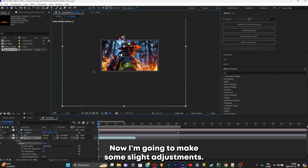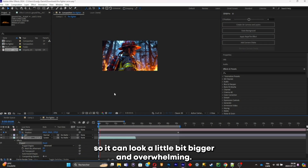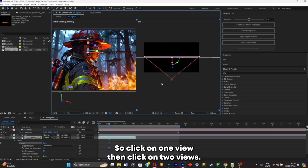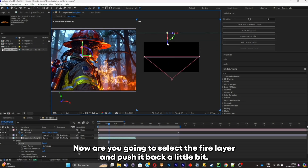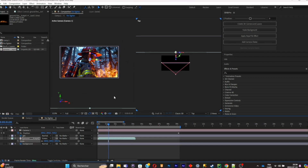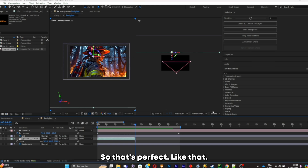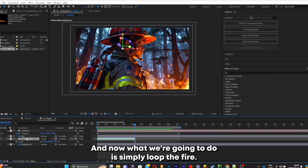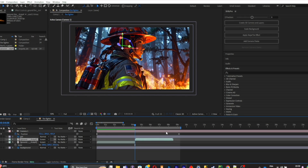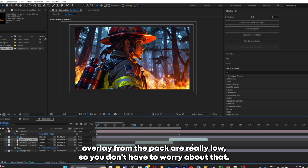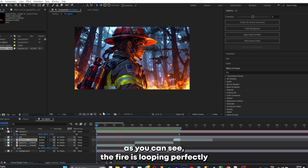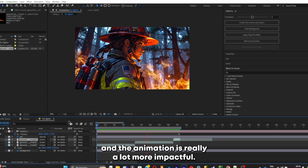Now put it at Screen to remove the black from the video. I'm going to scale the fire up so it looks a bit bigger and overwhelming. To add some depth, go to two-views mode, select the fire layer and push it back a little bit — it's going to add depth to your animation. Scale it up a little more. Go back to one-view mode, then simply loop the fire by duplicating the layer and pushing it back. The fire overlays from the pack are really loopable so you don't have to worry about that. As you can see, the fire is looping perfectly and the animation is a lot more impactful.